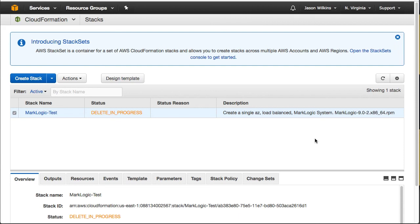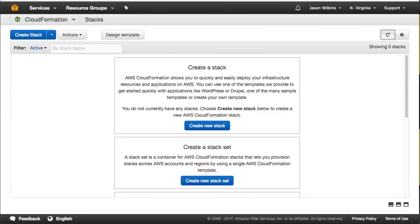And there we go. Our stack has been deleted.